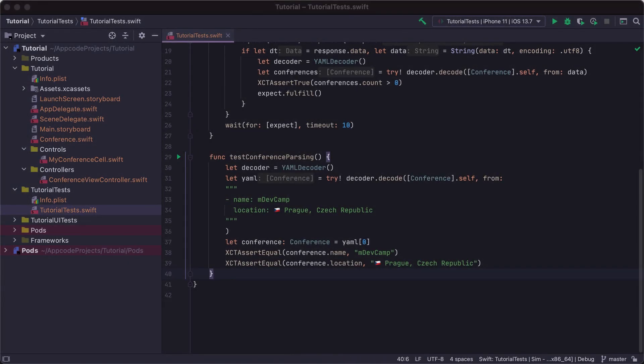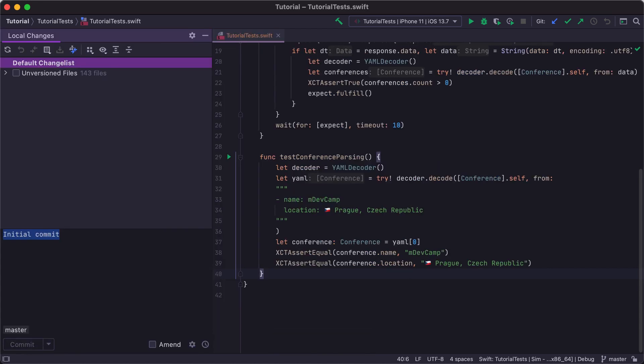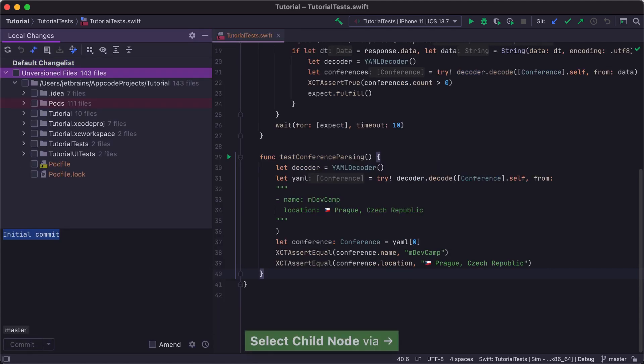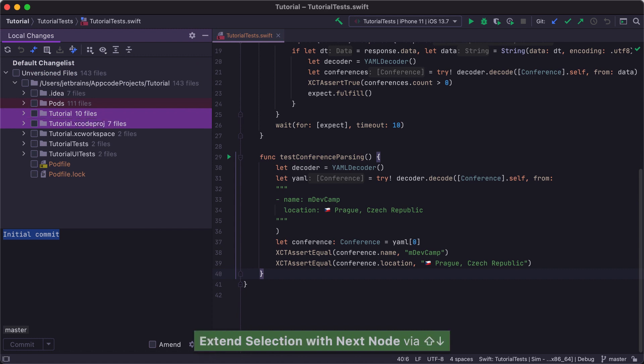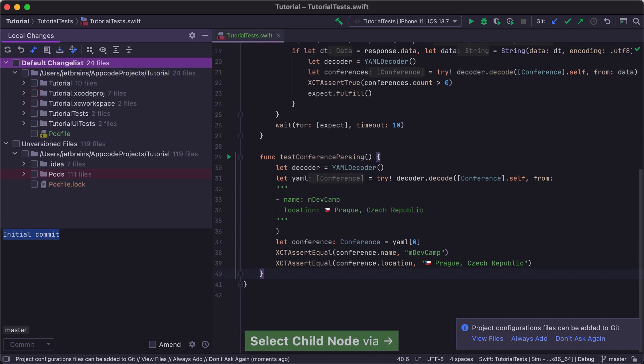As you can see, all the files in the project view are highlighted in a light brown color. That means they have not yet been added to our new repository. Press Command K, and select the directories you need to commit in the local changes tool window on the left. Press Option Command A to add them to the commit. Press Space to select all the files in the default change list, and then press the Commit button to commit the changes.